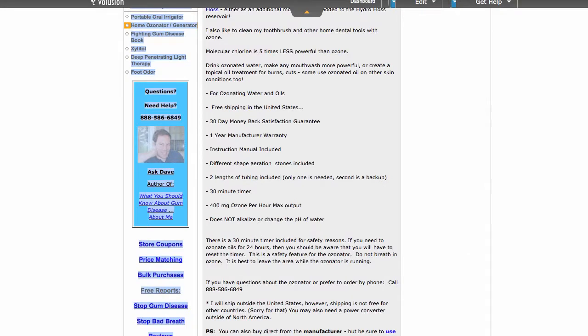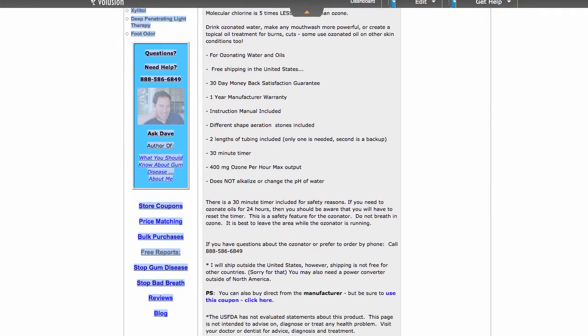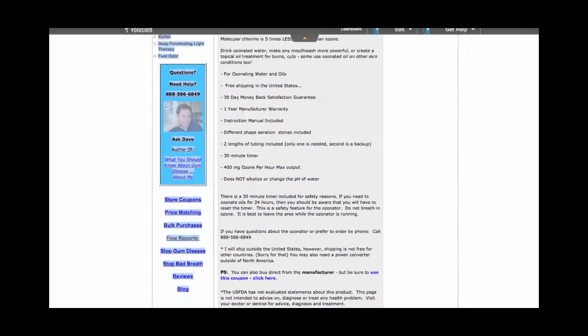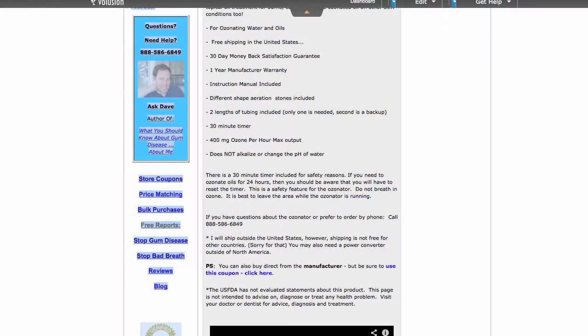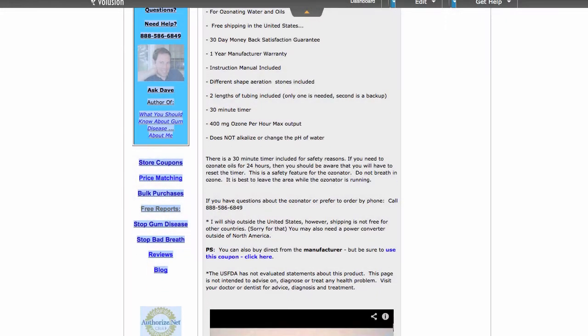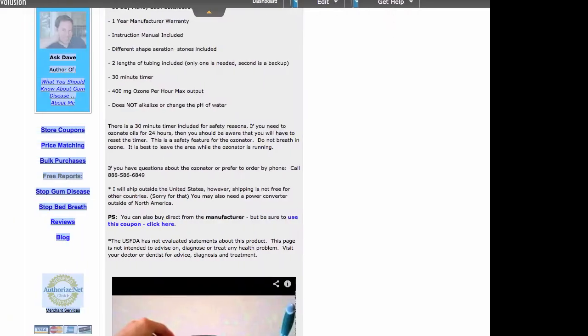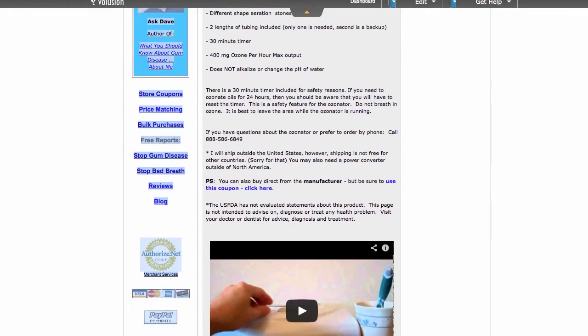Free shipping in the U.S., 30-day money-back satisfaction guarantee, one-year manufacturer warranty. Instruction manual included. Different shape aeration stones included. Two lengths of tubing included. 30-minute timer. Does not alkalize or change the pH of water.